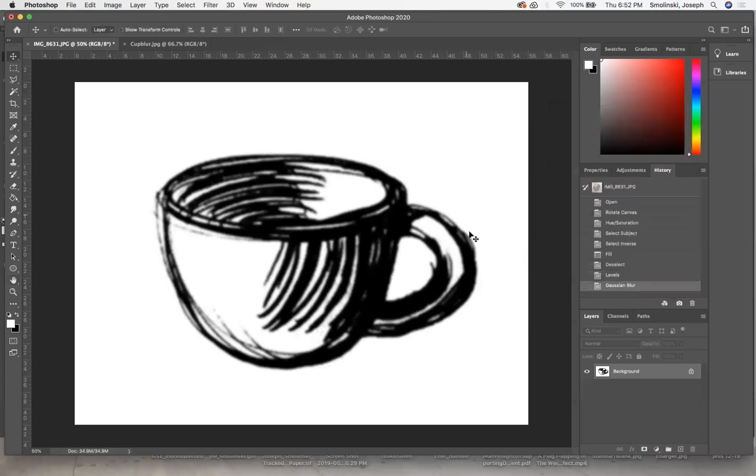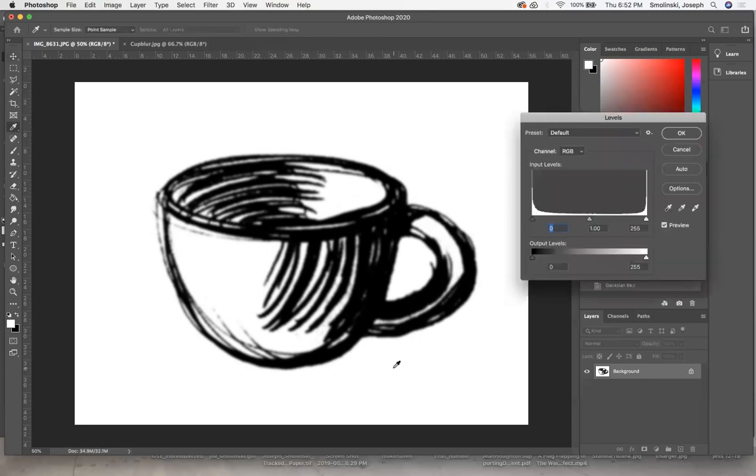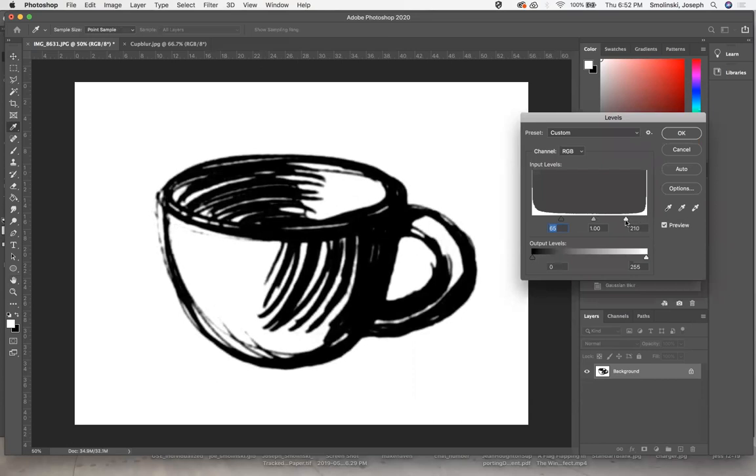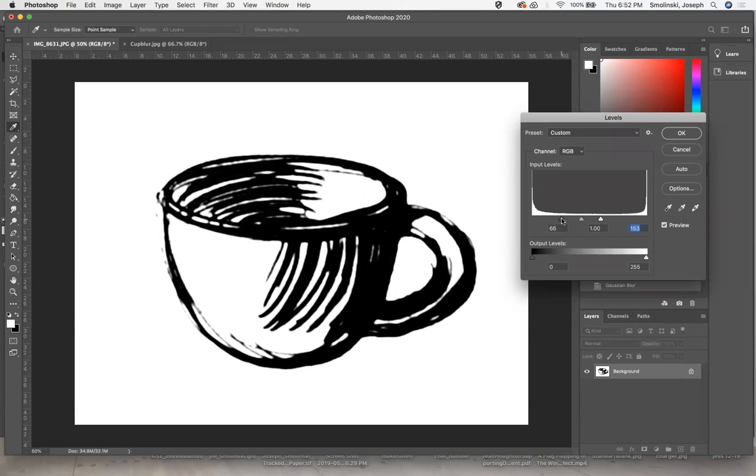Now I want to sharpen this up a little bit. I'm going to go to levels again, and bring the darks down. You see that things are starting to fill in. Then I'll bring the lights up so that we're getting a sharper edge of the line. This is not too bad. I like that right there.